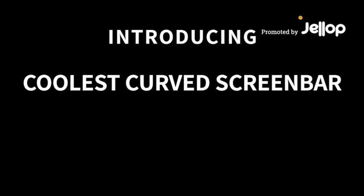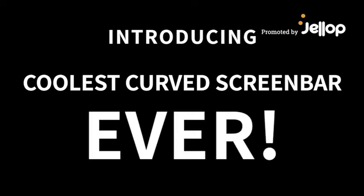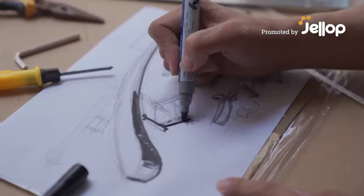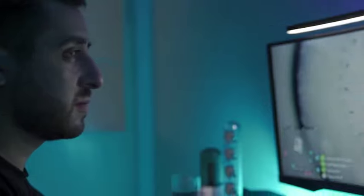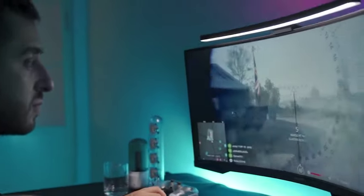Introducing the revolutionary LEMAX Curve Screen Bar. 100% in-house design, our screen bar is a game changer, and there is nothing like it on the market.